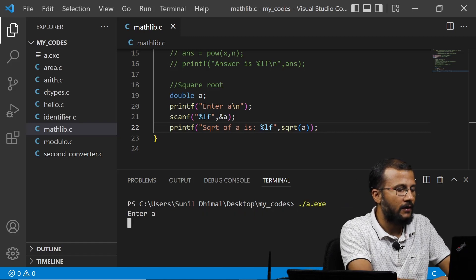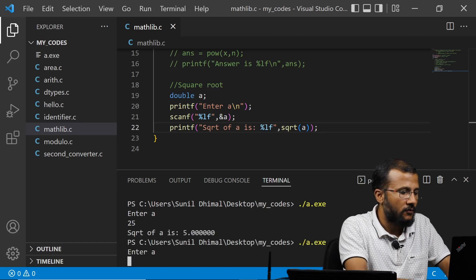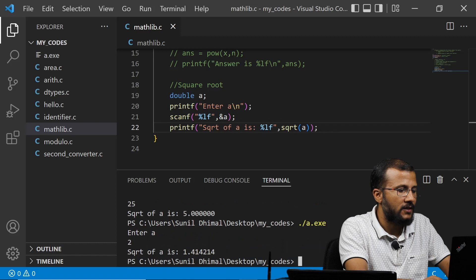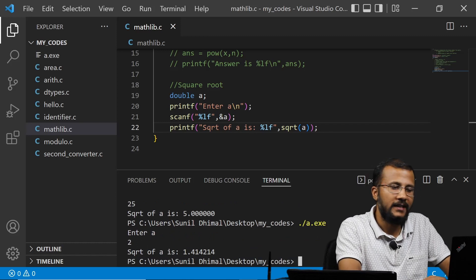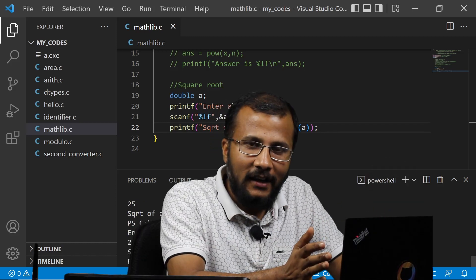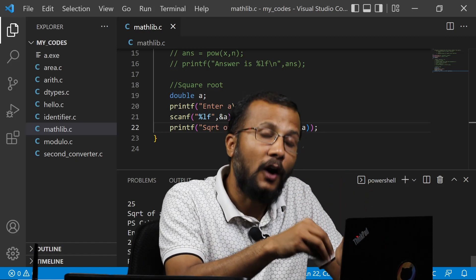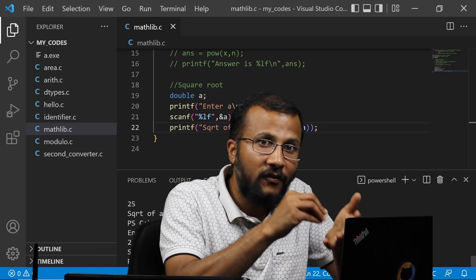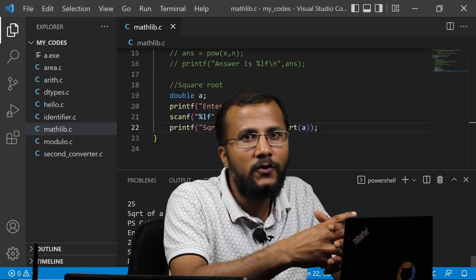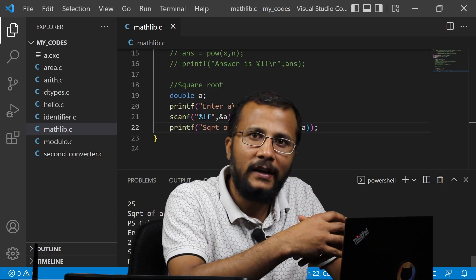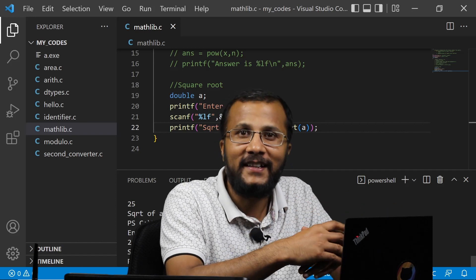I save the file and compile mathlib.c — successful. I execute it and enter 25, the answer is 5. I enter 2 and the answer is 1.414214. This works fine. That's all for this lecture. I hope you've understood how to include a header file and use the functions defined in it. We are going to frequently use sqrt and pow in our future lectures, so stay tuned.